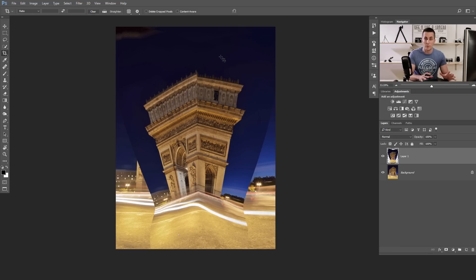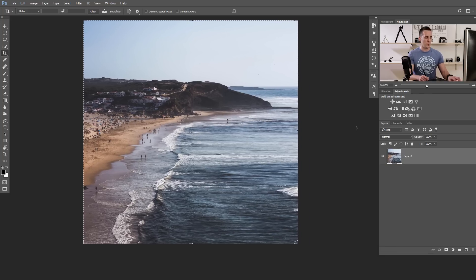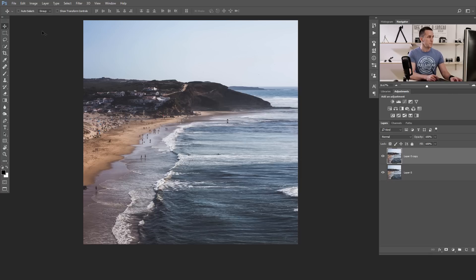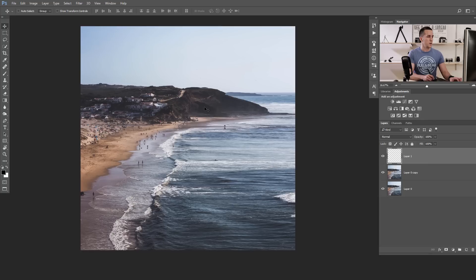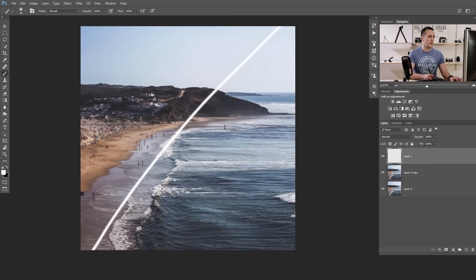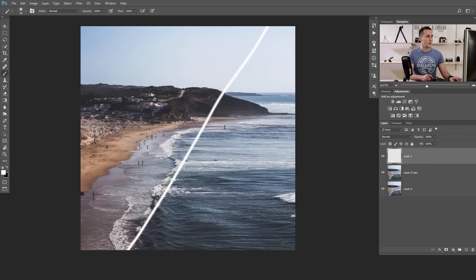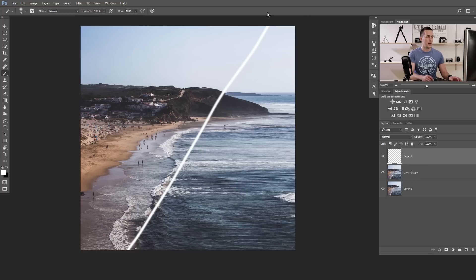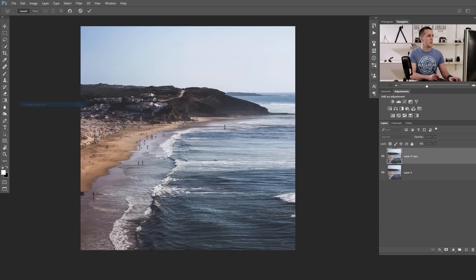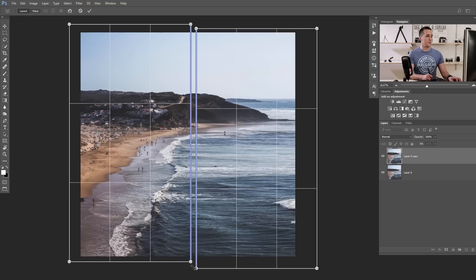Now that you know how to use the Perspective Warp tool, let's go and bend the sea level. For that we will use this image. We will again press Ctrl/Cmd+J to duplicate it just in case. I want to bend this image across a line — I want to bend the right part of the image down while the left part stays intact. For that we will need two perspective grids: one on the left side of that line and one on the right side.